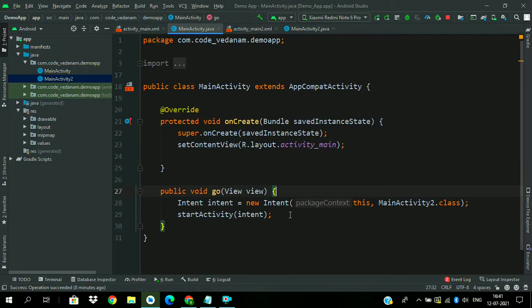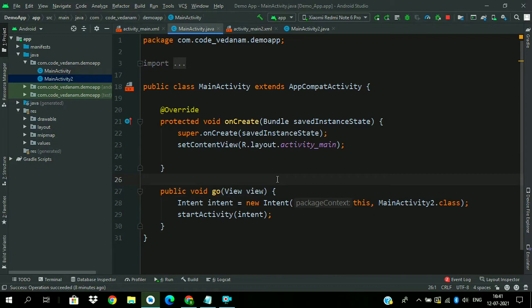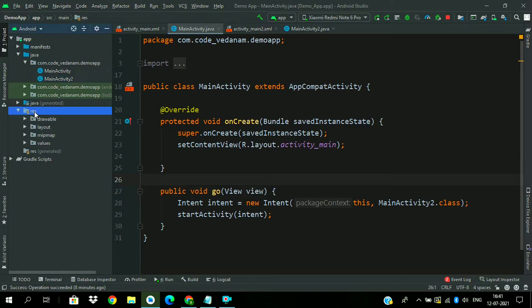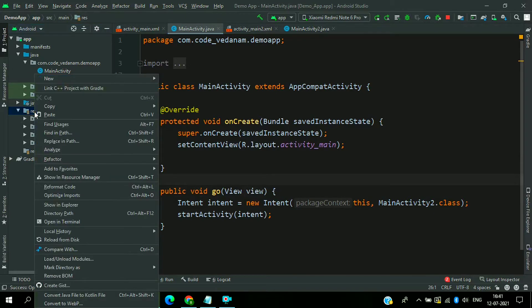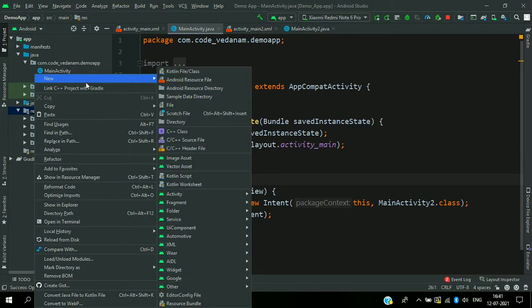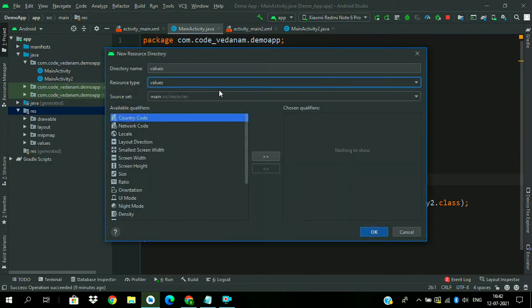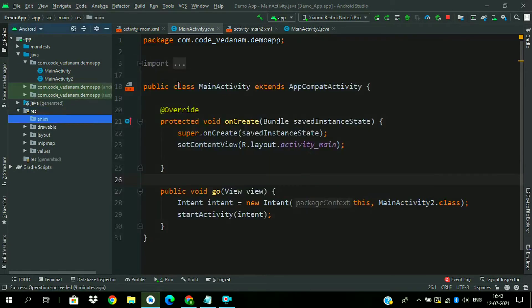So this is very simple as we are going from main activity to main activity 2. Now we will add animation. So first of all create an animation resource directory. Choose animation resource. OK.